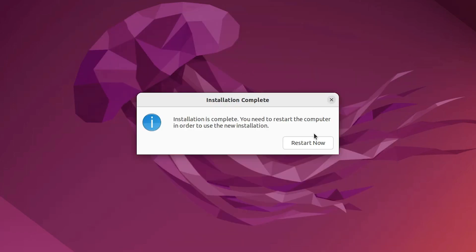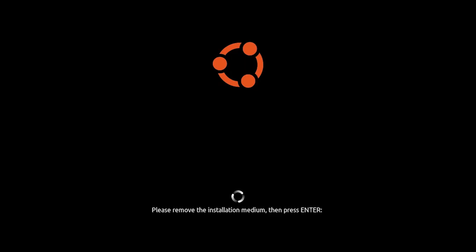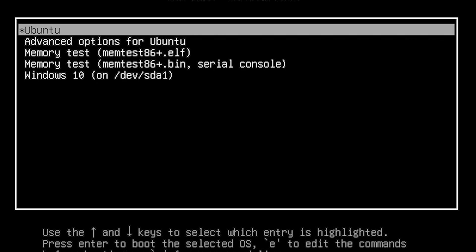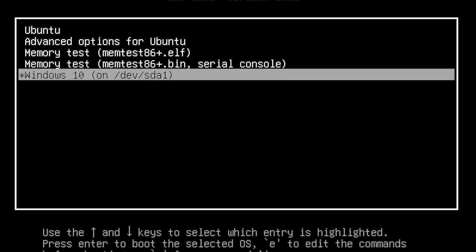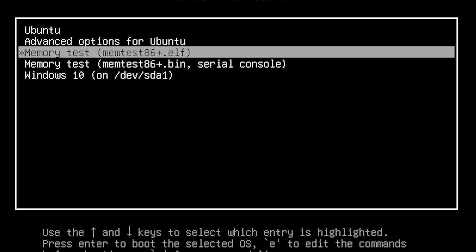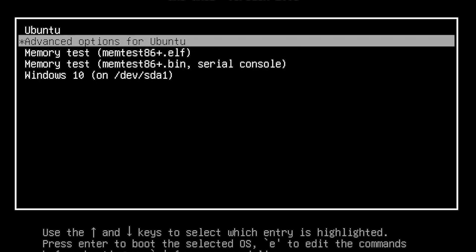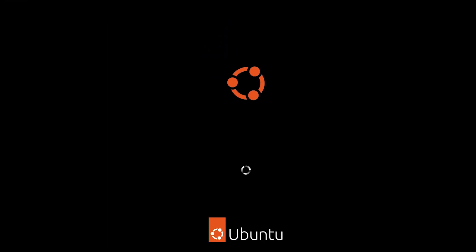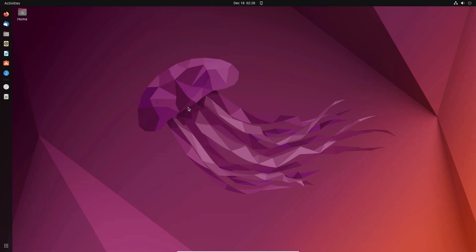Now our installation is completed. Click Restart Now. Remove your USB pen drive and restart your machine. Here you find the GRUB boot menu with multiple options. If you want Ubuntu, select the Ubuntu option. If you want Windows 10, select that. I select Ubuntu and press Enter. Our Ubuntu is started. Enter your password and hit Enter. Now here is our Ubuntu — it is running, and we can also go back to Windows 10.